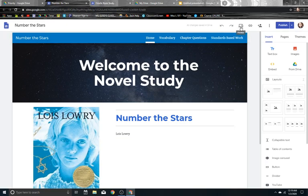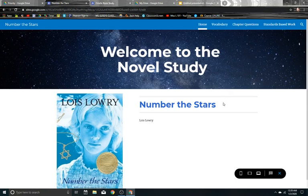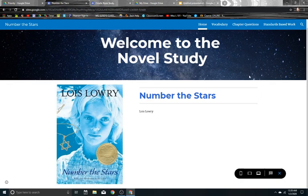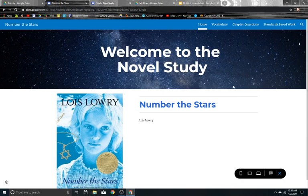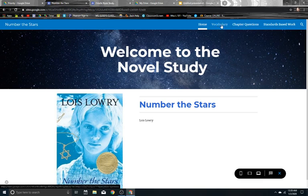Let's take a look at what the students see. So this was all made pretty easily. Google Sites has their own kind of themes that you can choose from and layouts and suggestions. So this is just my home page, my welcome page. And this is the Number of the Stars study that we just finished before break.